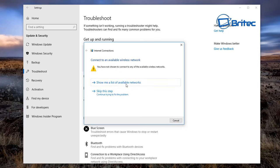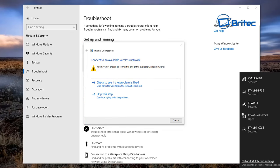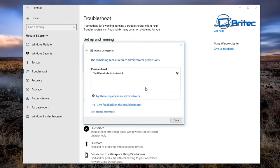It will show you available networks in your area if you're using Wi-Fi. Click on your network, put in your password, and connect. If you're still having issues, you can skip that and you'll see the Ethernet adapter has been disabled — you can try fixing it by clicking 'Try these repairs as administrator' and it will attempt to repair those.